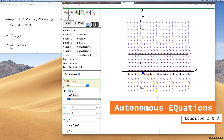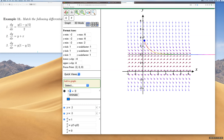You can use this direction field to visualize the solutions of your differential equations with a specific initial value.